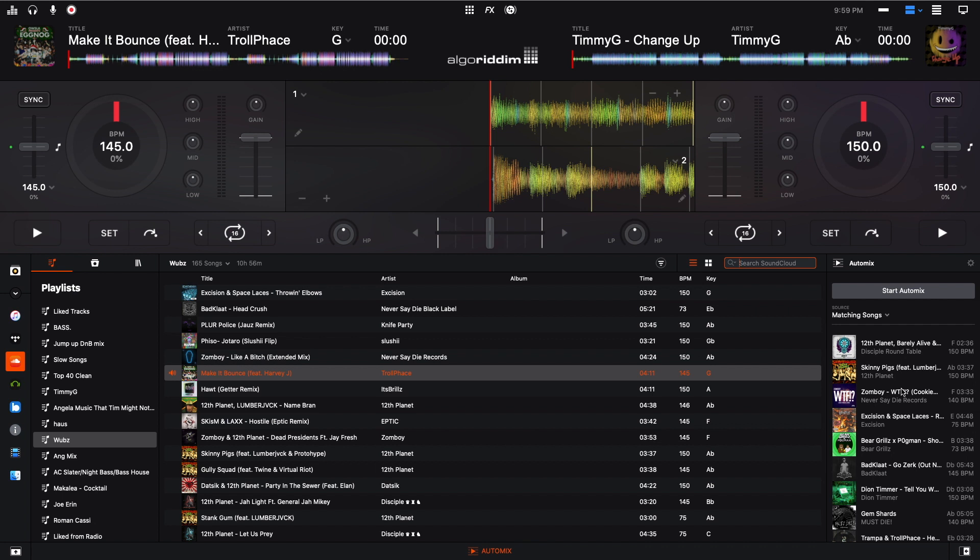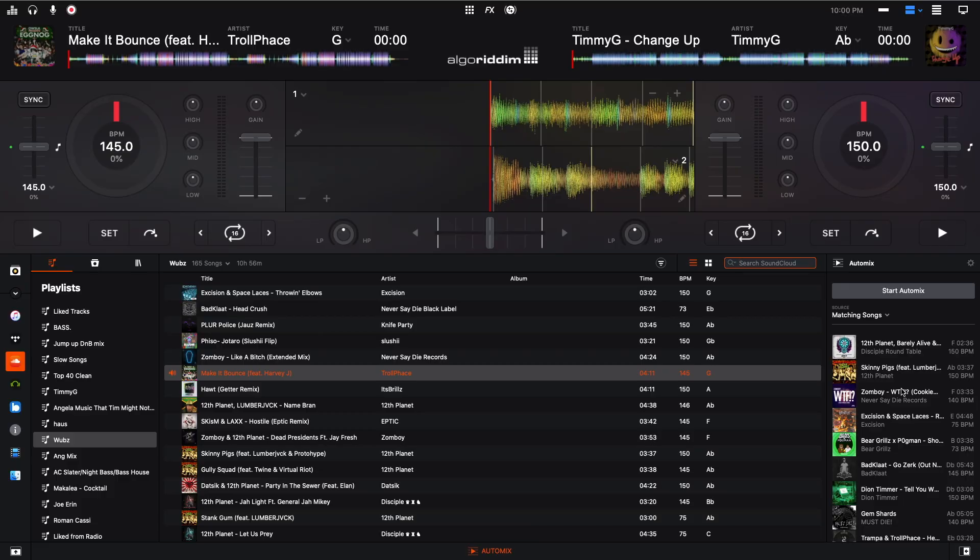If you liked this video, if it helped you out, be sure to give it a thumbs up. If you have any questions or video suggestions, be sure to leave a comment. If you want to see more content like this and check out my DJ videos, sound design videos, or original music, be sure to subscribe to my channel. Thanks a lot. I'll see you next time.